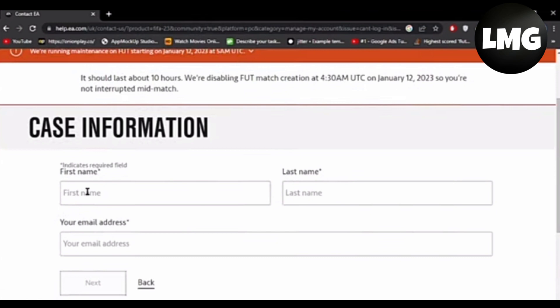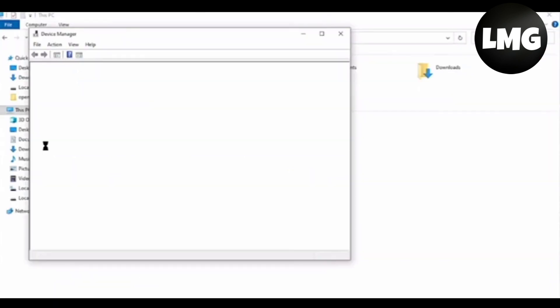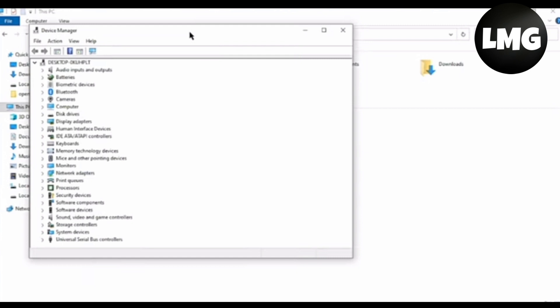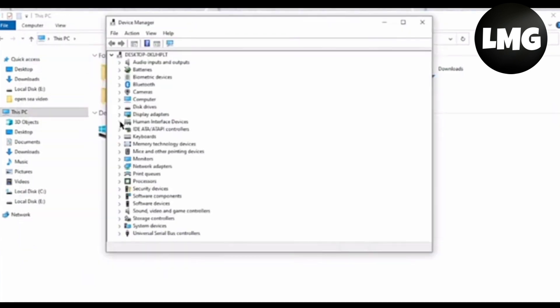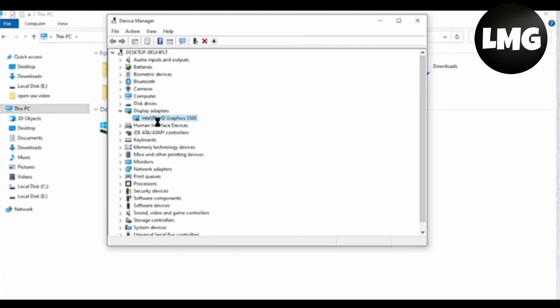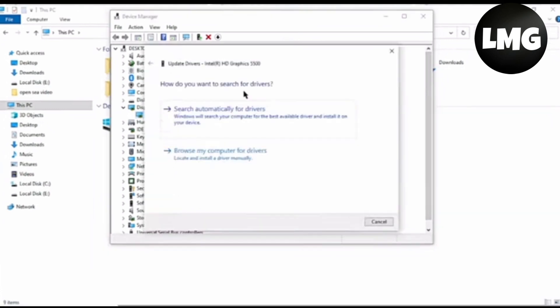The next most effective method is that you have to update your driver. Open your Device Manager and select the driver of your game, then select the first one 'search automatically for driver' and then close. You have to update your driver of your game.